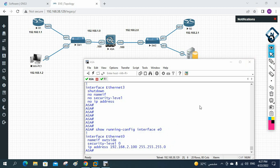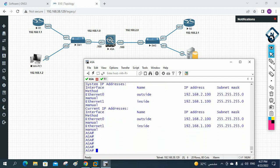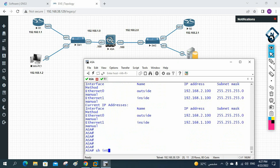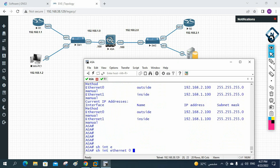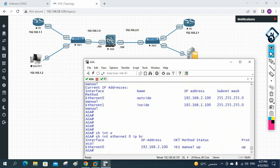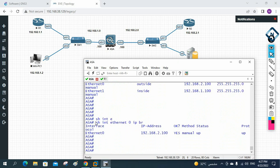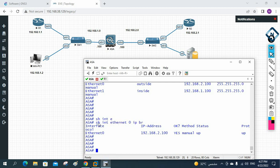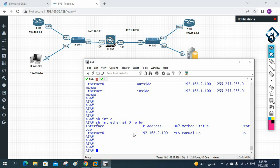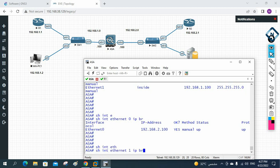We can also write 'show ip address' to get IP information, or 'show interface ethernet 0 ip brief' to check a specific interface. If you want all interfaces, 'show interface ip brief' shows everything. In a production network with many interfaces, you can use 'show interface ethernet 0' or 'show interface ethernet 1 ip brief' to check only one interface.